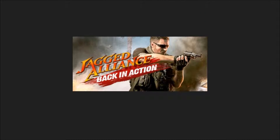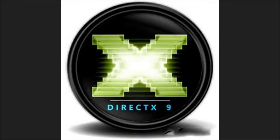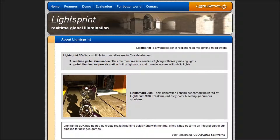Hello, Stan here. Today I am starting a new series about reverse engineering game shaders. Specifically, I will be using Jagged Alliance Back in Action. This game uses DirectX 9 and a real-time lighting library called LightSprint.